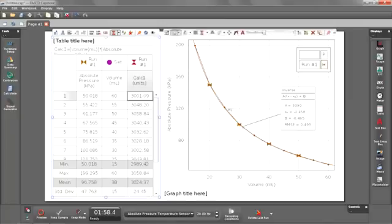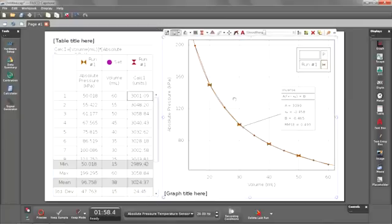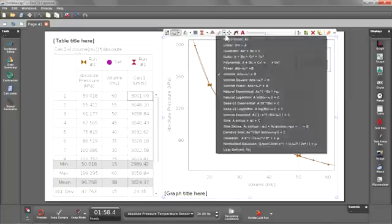Now the last thing I'm going to do is I'm going to linearize my data. So let's go back over into the graph. I'm going to turn off my curve fit.